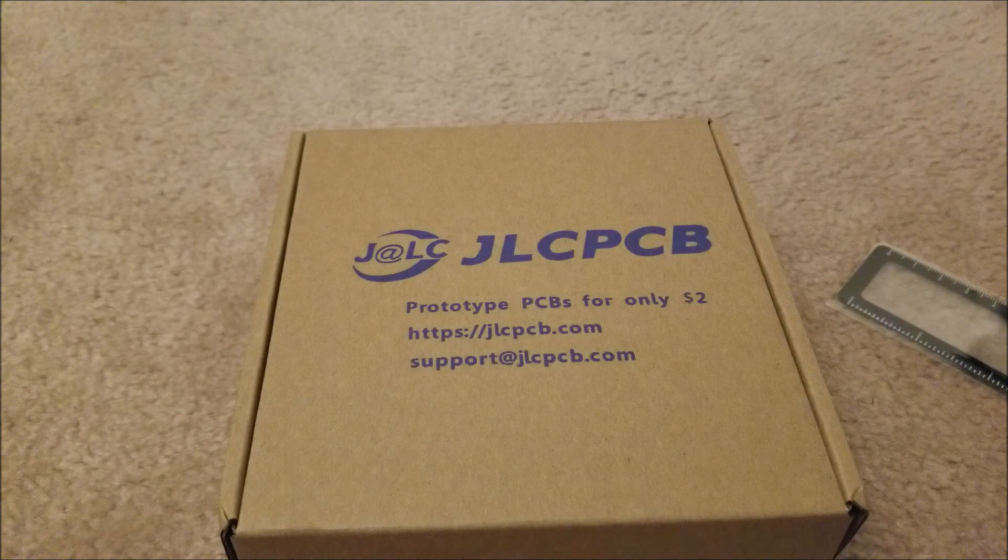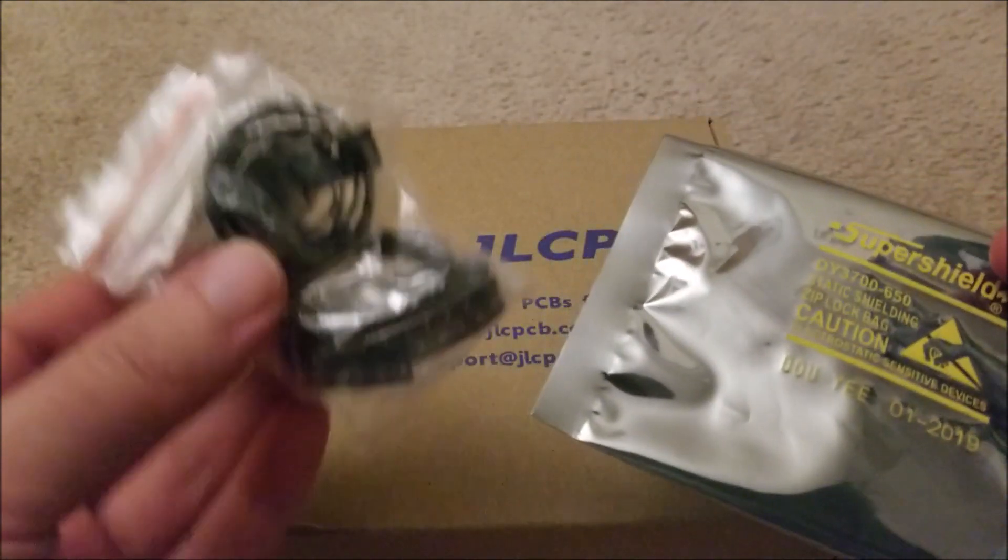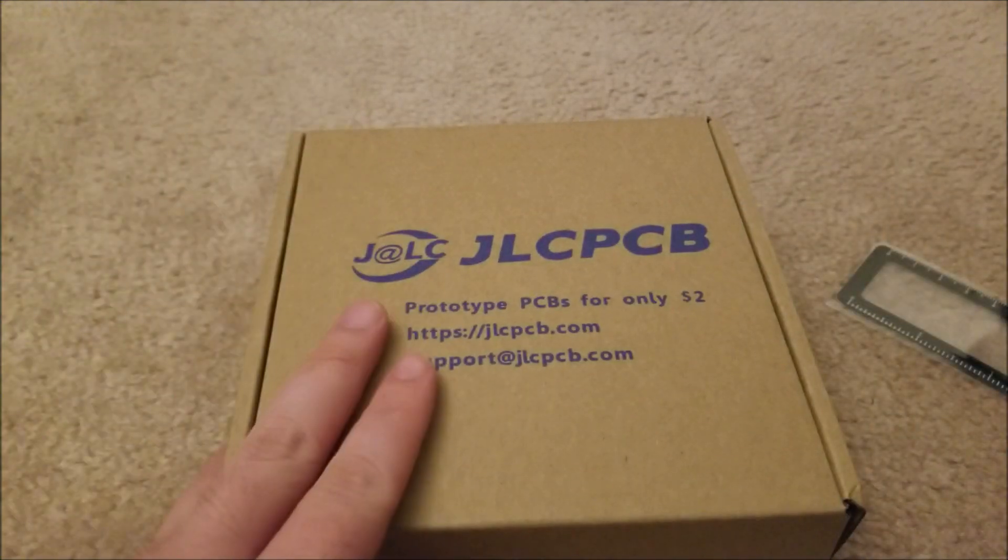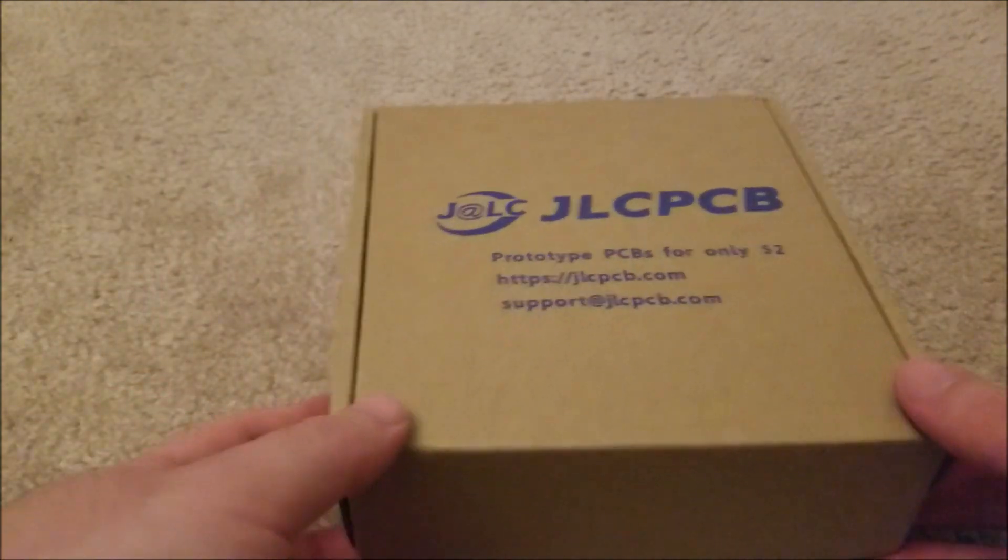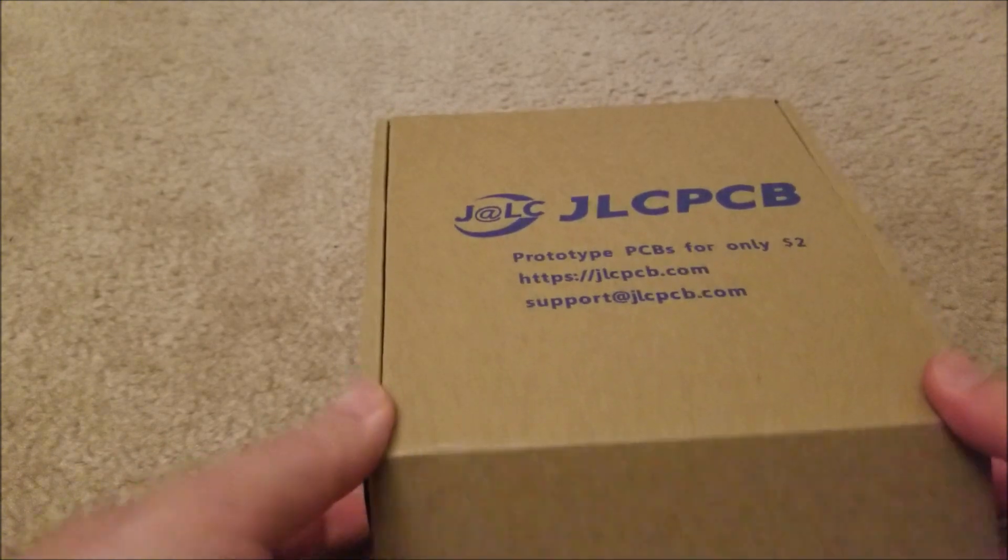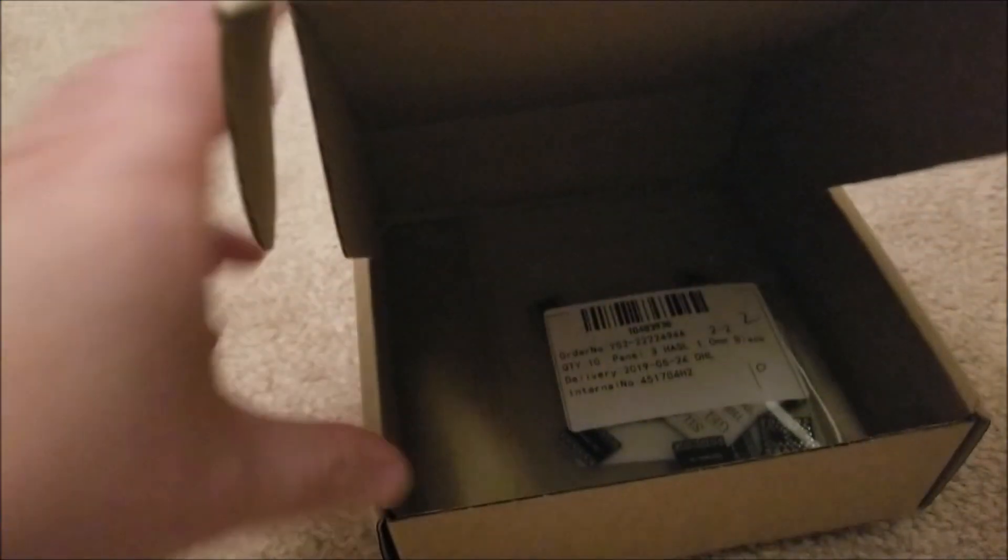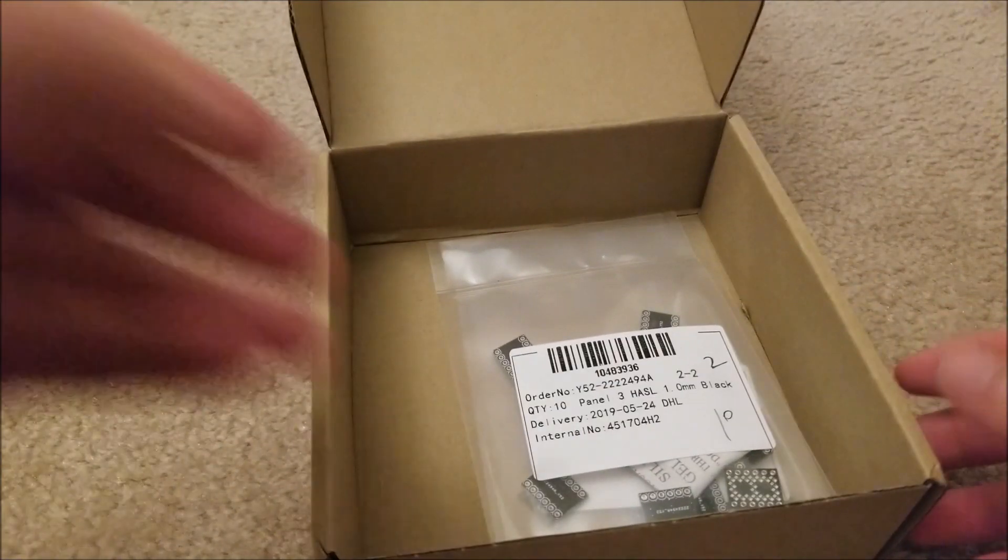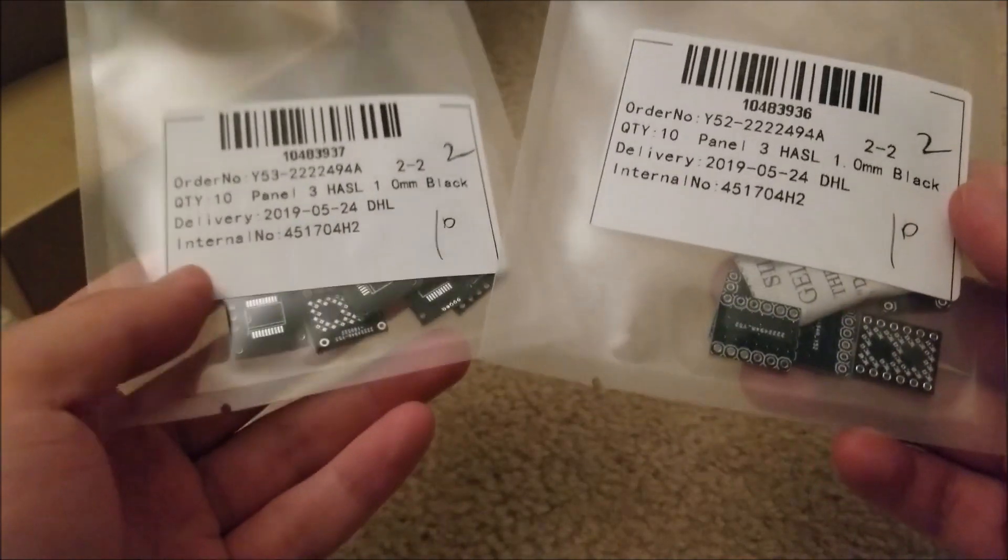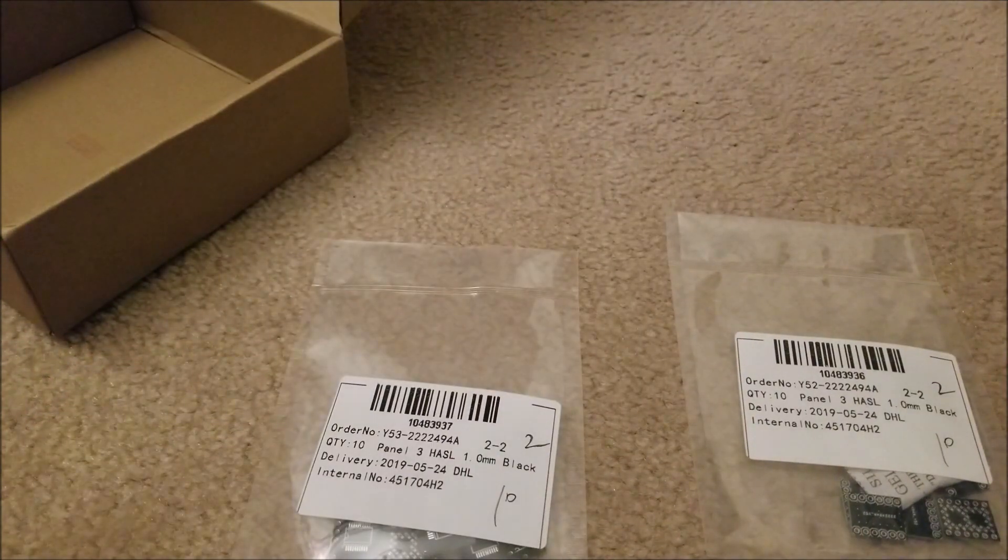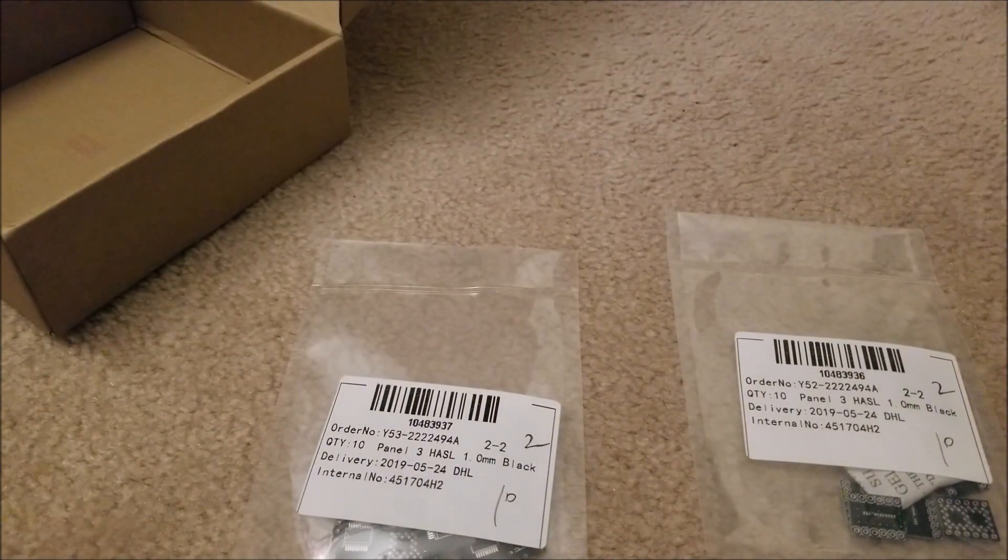This is actually pretty fortuitous. The chips and the LEDs actually arrived on the exact same day that the PCBs arrived. Usually I have to wait because I order parts from eBay and don't do rush shipping, so it takes usually like a month or so. But luckily everything arrived at the same time.